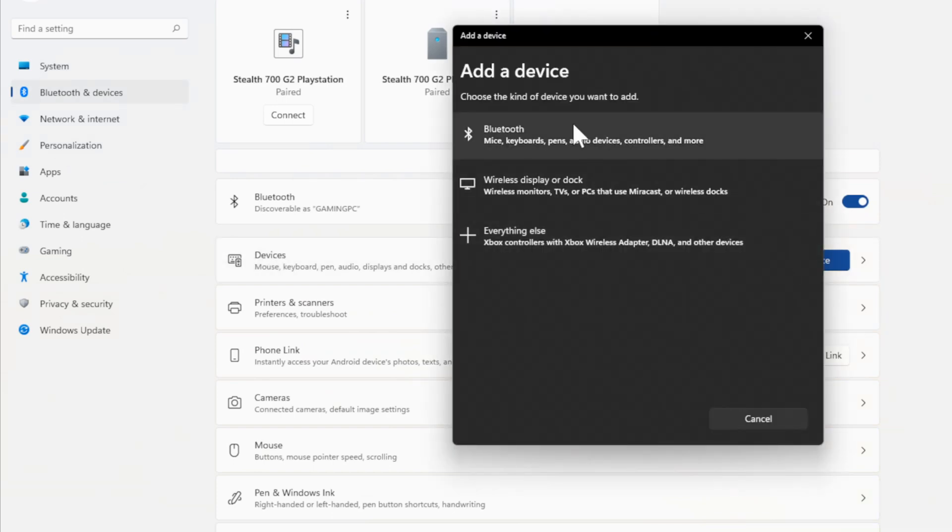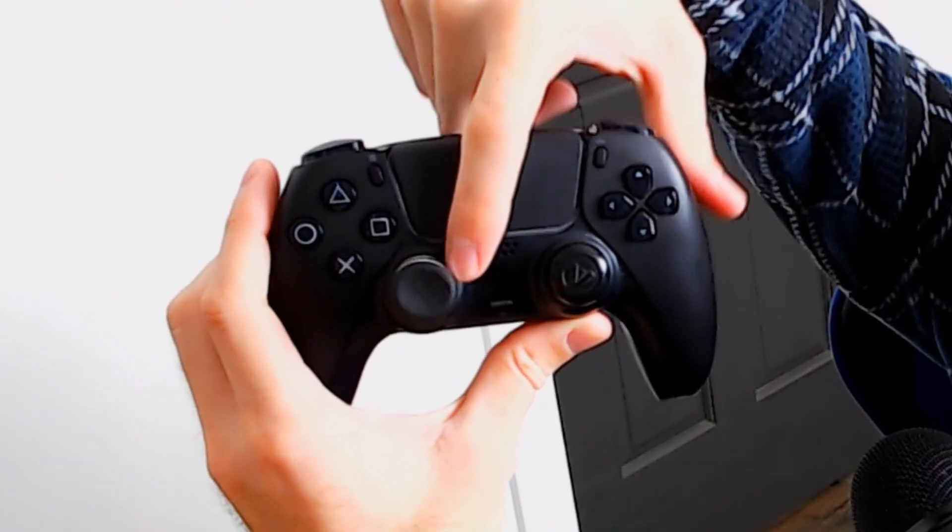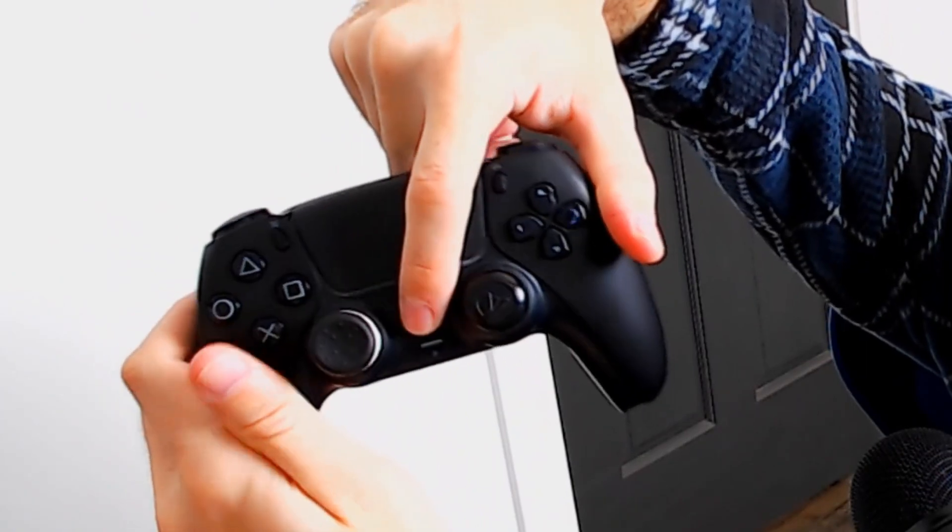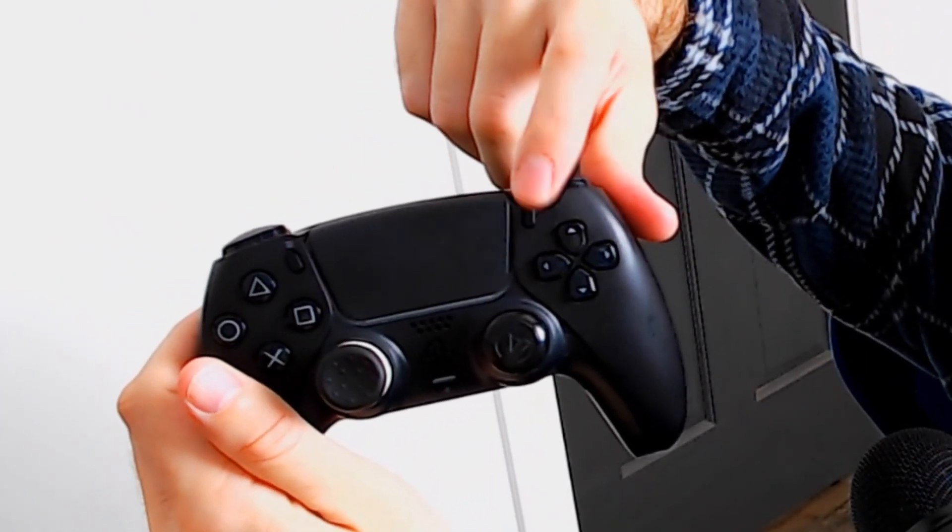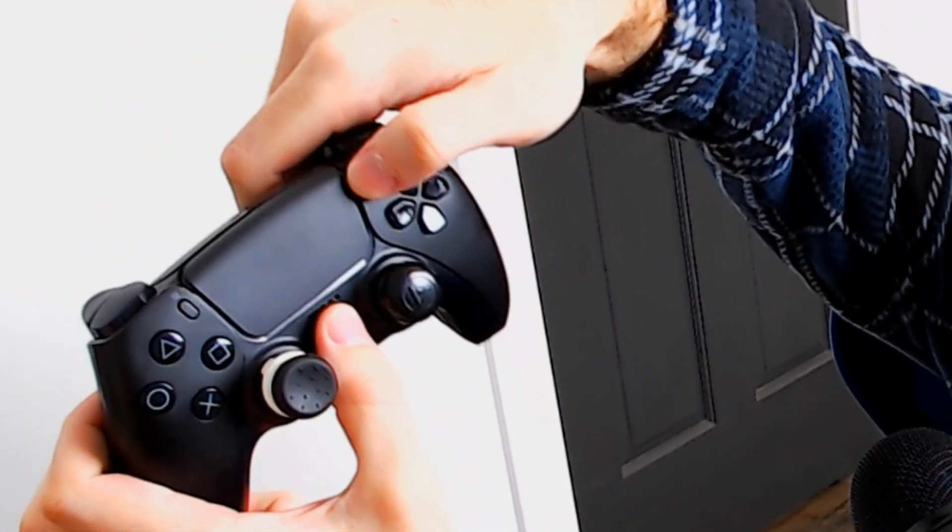Now go to Bluetooth mice, keyboards, pen, audio devices, controllers, etc. Now we have to put our PlayStation 5 controller into the Bluetooth sync mode or pairing mode. Now to do this, go and press down the PlayStation button right here and the sharing button right here at the same time.